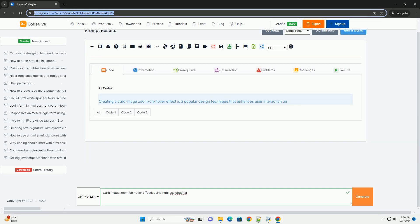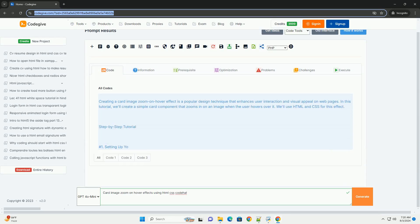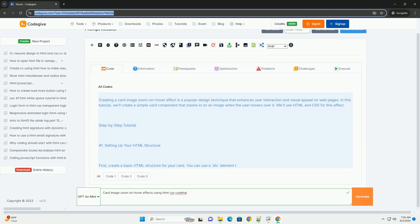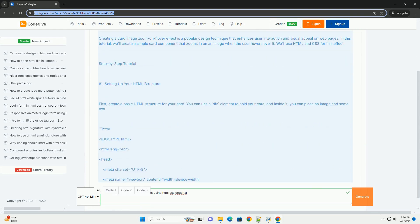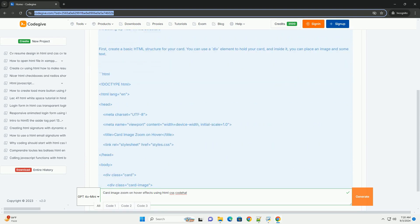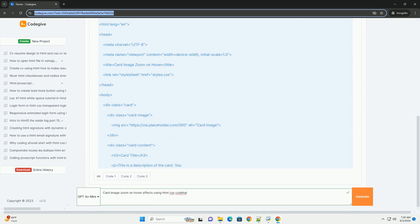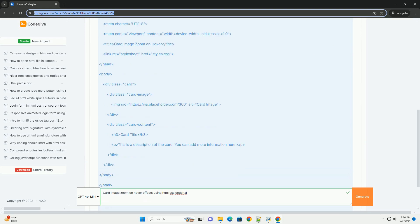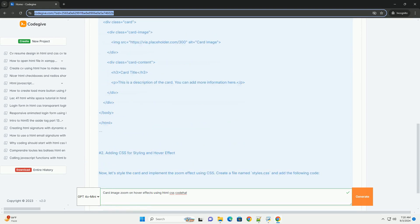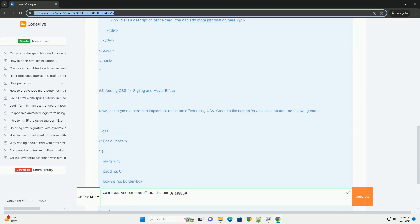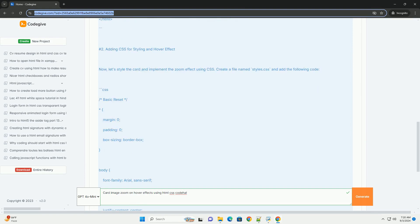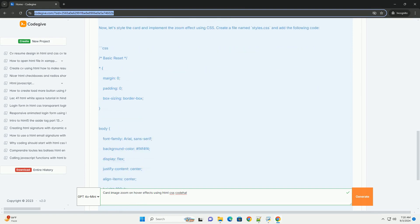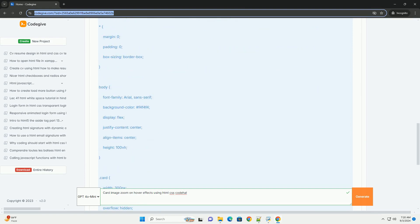Download the code from codegive.com, link in description. Card image zoom on hover effects enhance user interaction by creating a dynamic visual experience. This effect is achieved using HTML and CSS, allowing images within card elements to enlarge or transform.